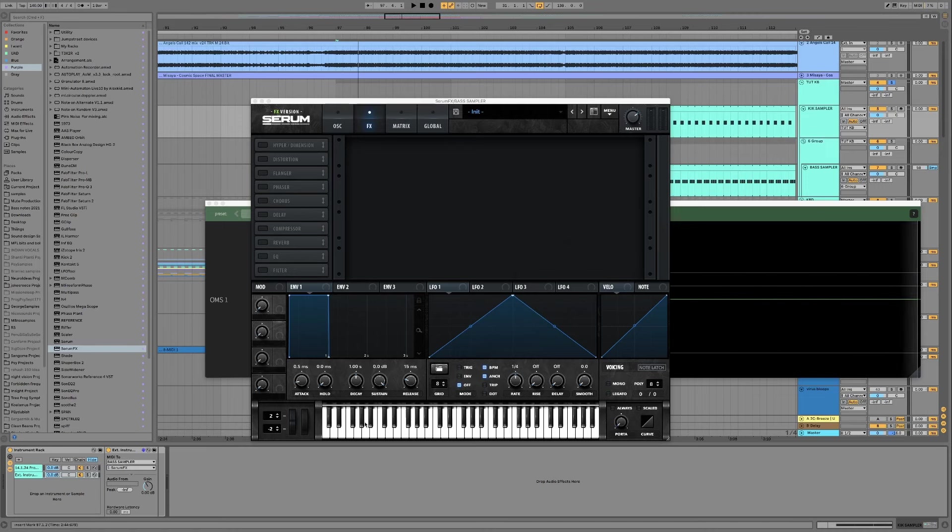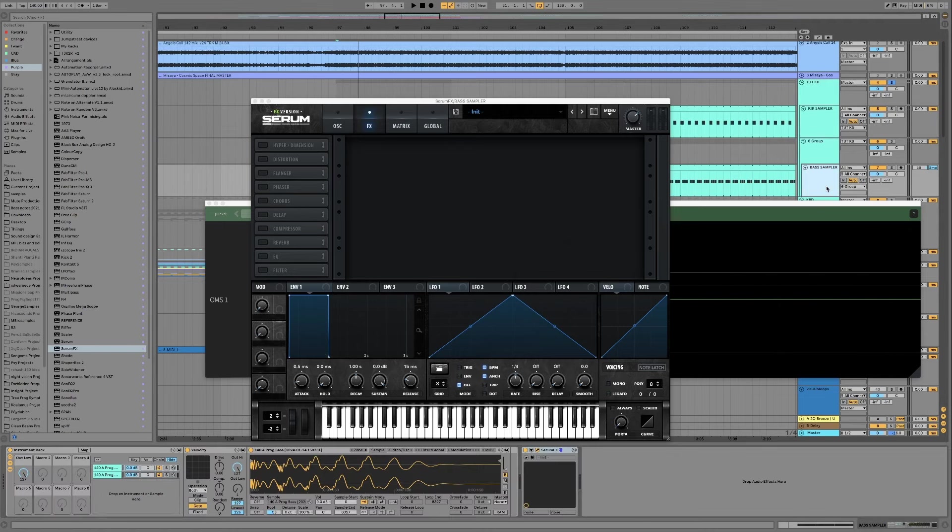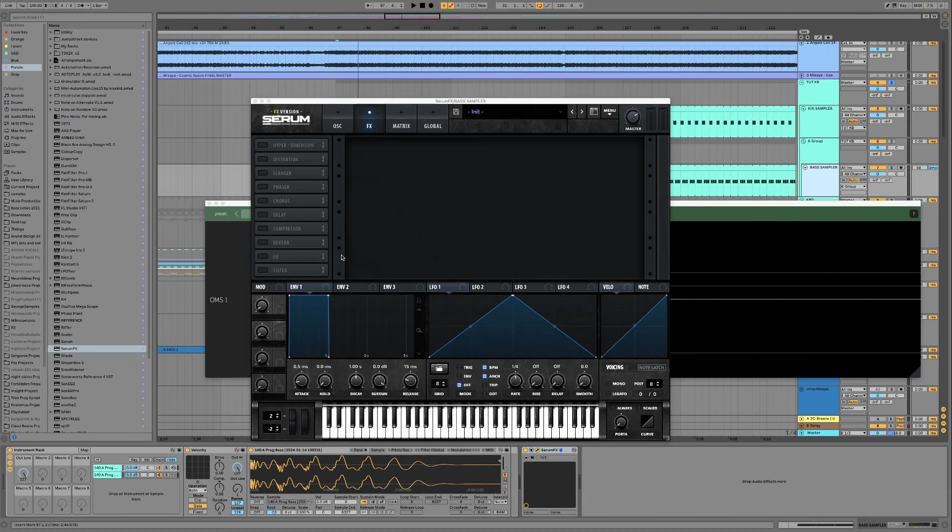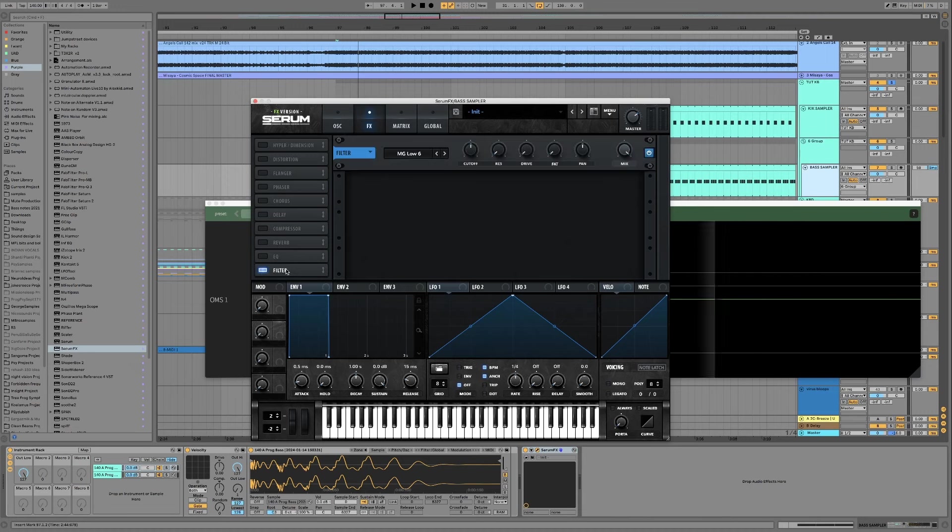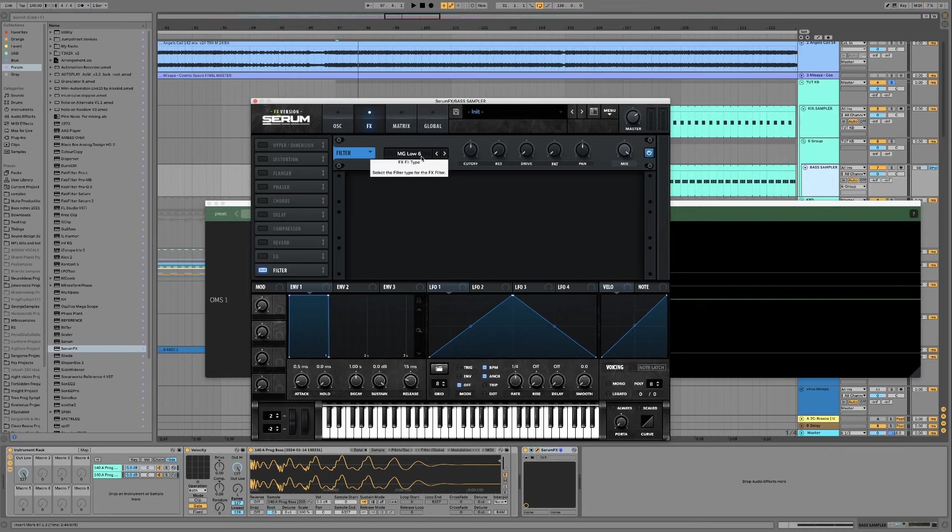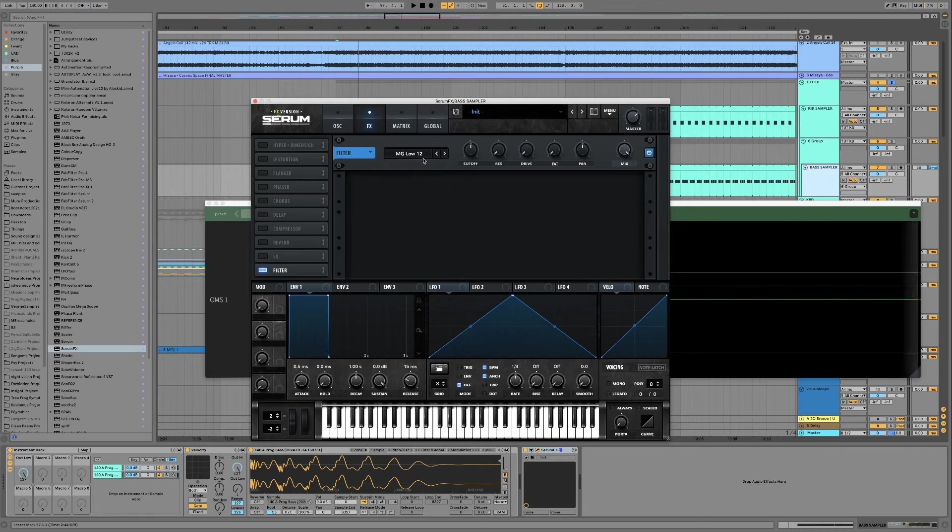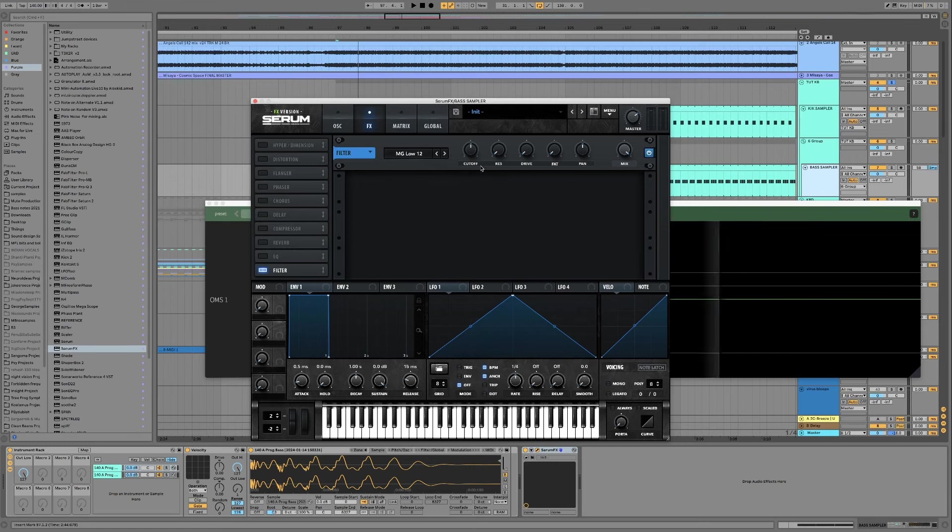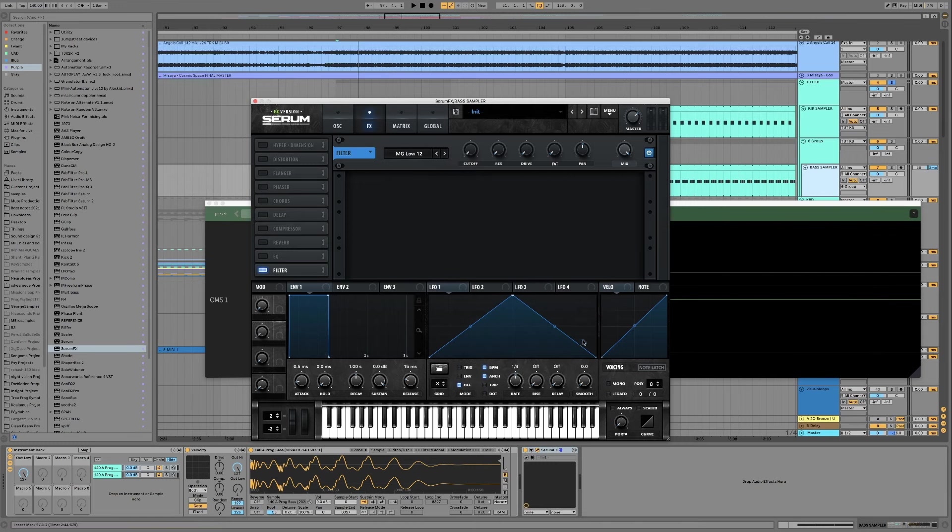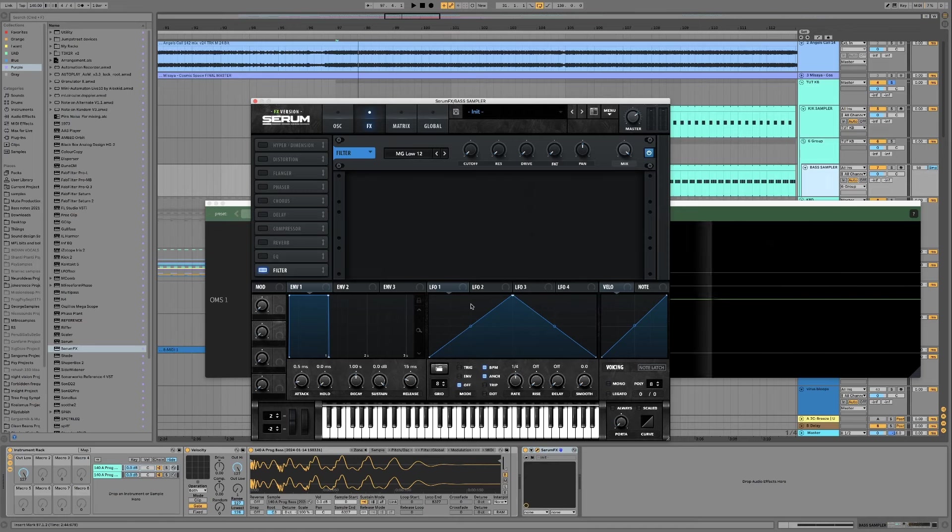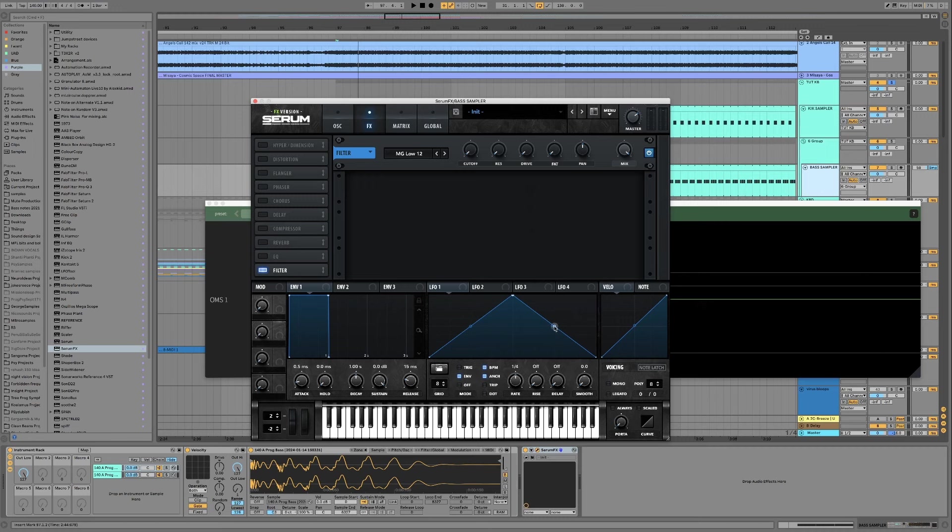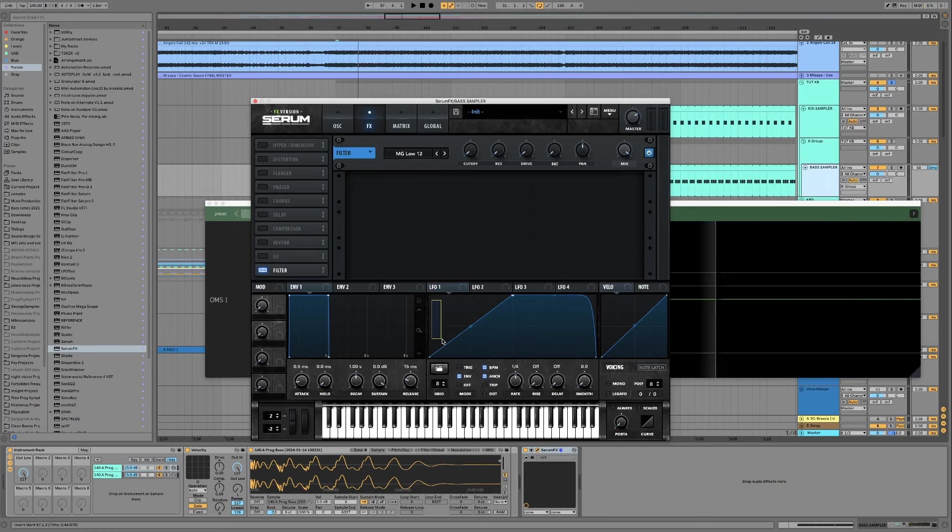But anyways so going back to the bass we want to get a filter and now the strength of the filter is really up to you. Let's just set it to a 12db one and set the cutoff all the way down and then let's make an LFO with envelope mode, one quarter length and let's make this kind of shape.